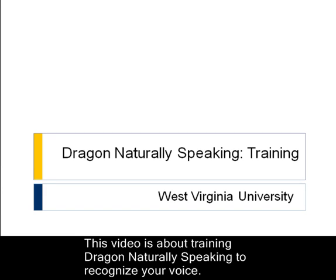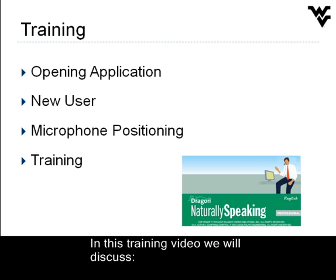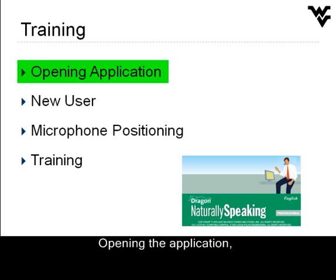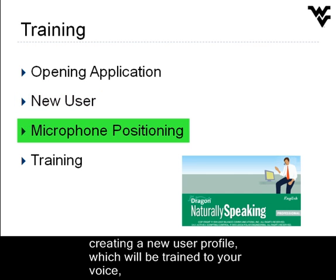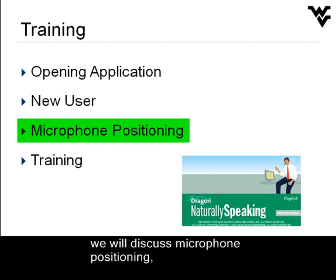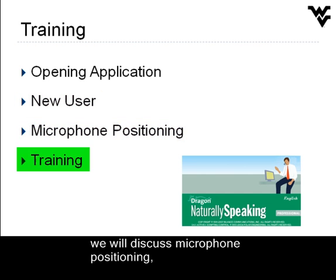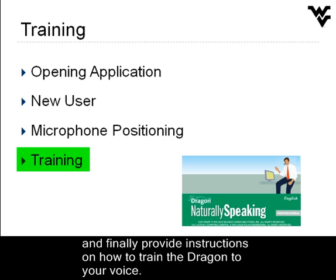This video is about training Dragon Naturally Speaking to recognize your voice. In this training video, we will discuss opening the application, creating a new user profile which will be trained to your voice, we will discuss microphone positioning, and finally provide instructions on how to train Dragon to your voice.